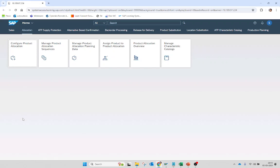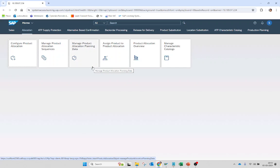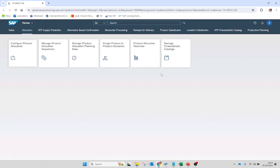For the product allocation, SAP has provided these intuitive Fiori apps: Configure Product Allocation, Manage Product Allocation Sequence, Manage Product Allocation Planning Data, Assign Product to Product Allocation, Product Allocation Overview, and Manage Characteristic Catalog. If you do not have these Fiori apps on your screen, you can check the application ID in the Fiori Reference Library and get them added. You can also take help from the basis team of your respective organization.